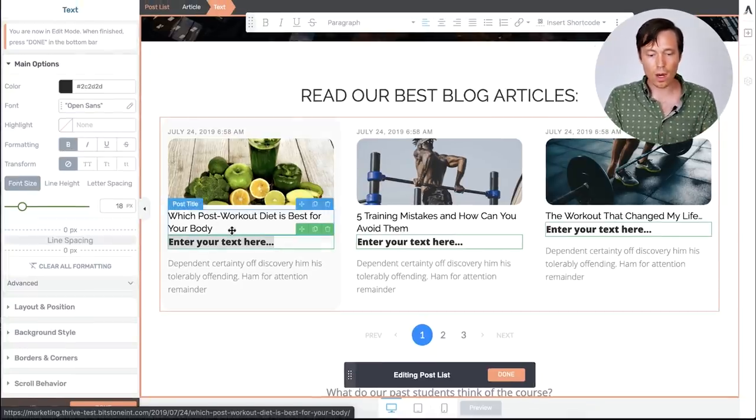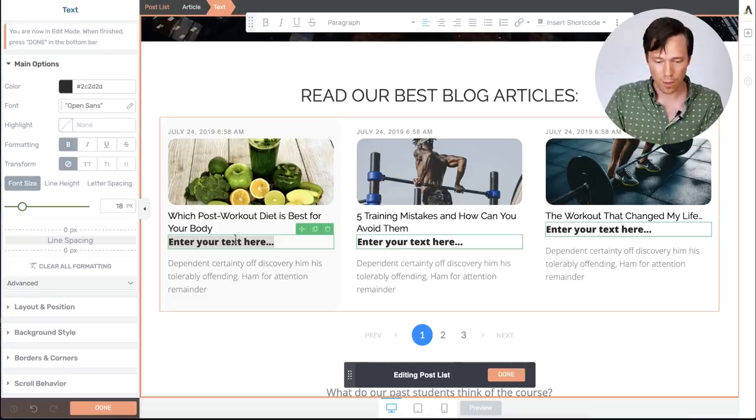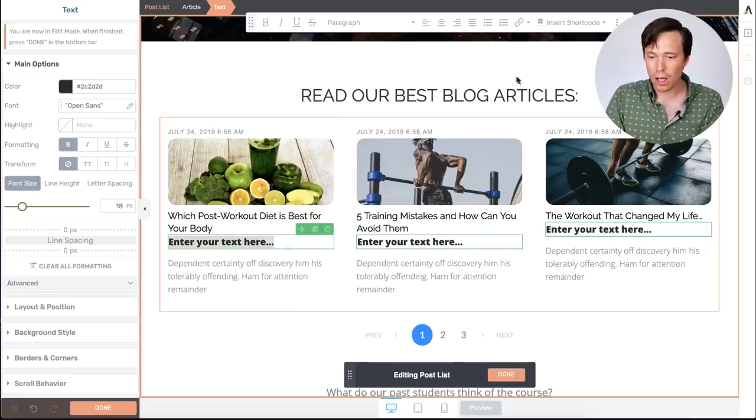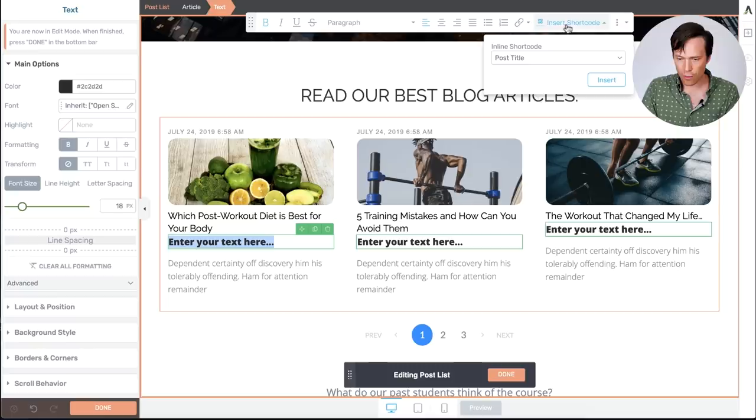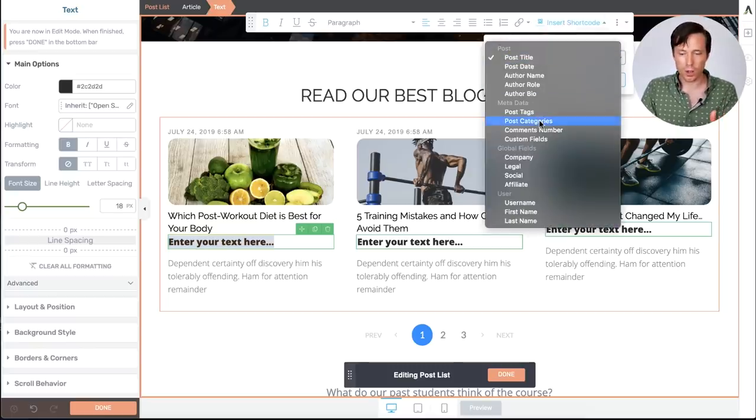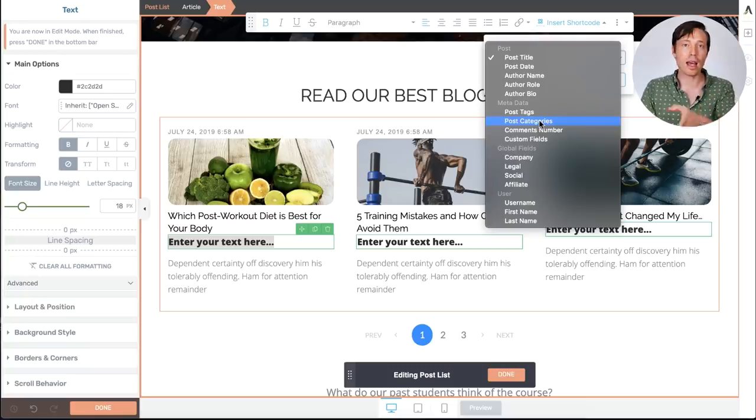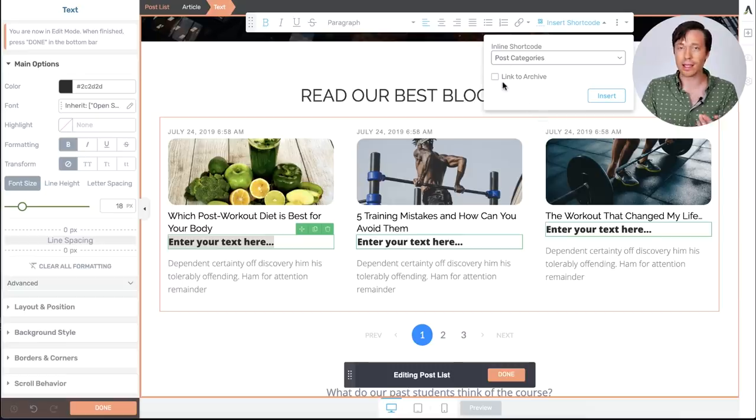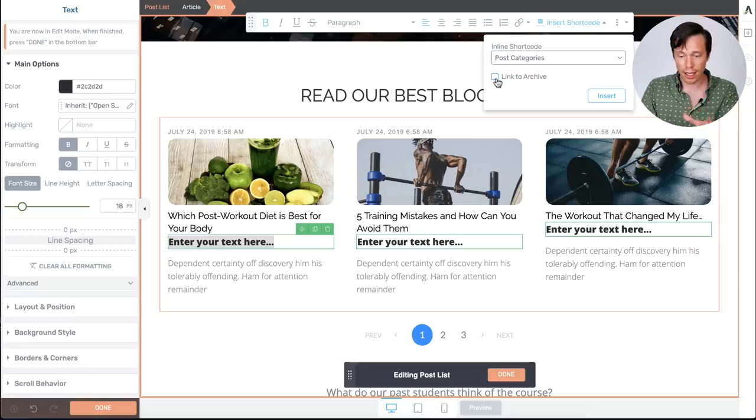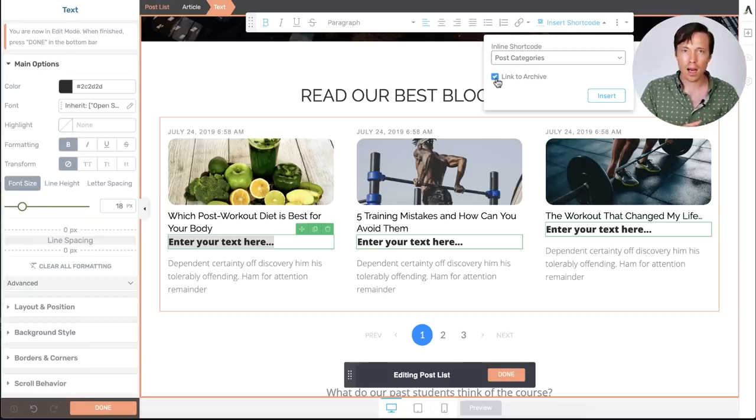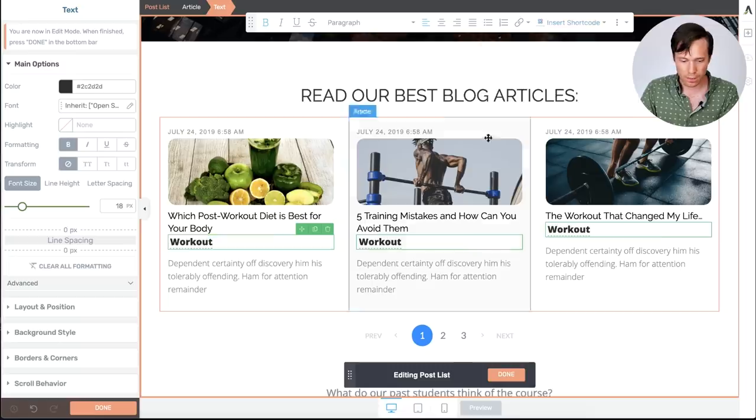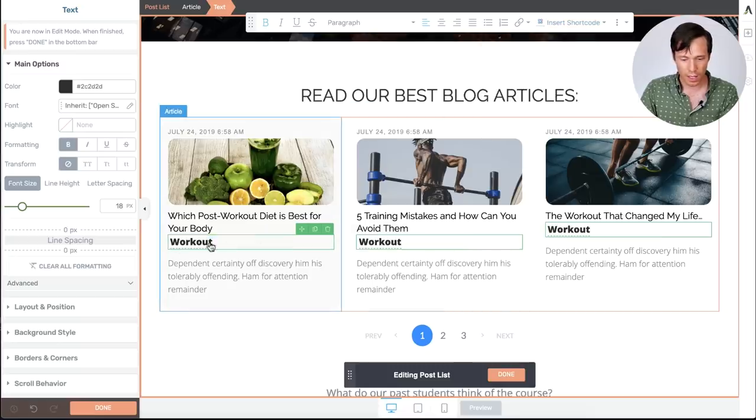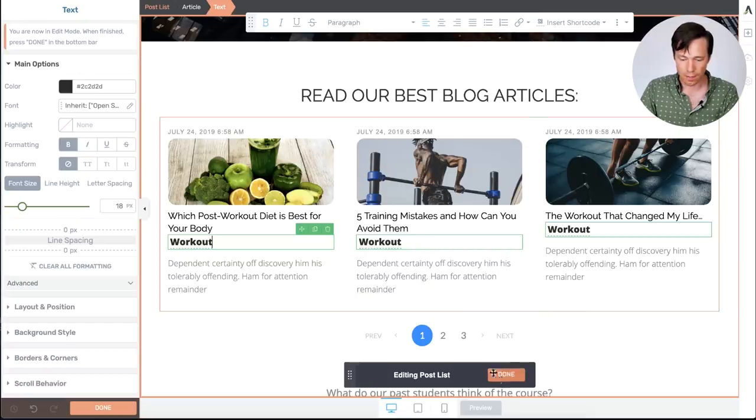So what I'd like to do is make this dynamic text. To do that, with it selected, I'm going to go off and find insert shortcode. From this option I can choose post categories. When I choose post categories, it's now going to show the category that that blog belongs to. So you'll see if I pick it, we also have this option here that says link to archive. This is the new feature. If we click link to archive, then people will be able to go to the archive list for that blog post category. So I'm going to click insert. And you'll see that all of these have dynamically changed to say workout. I'm going to click done.